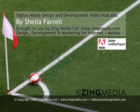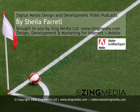Hi, this is Sheila Farrell from zingmedia.com. Welcome to my video guides on design, development and marketing for the internet and mobile.